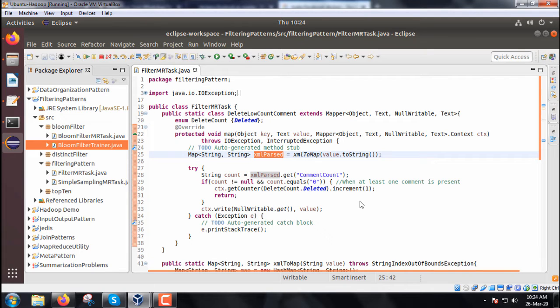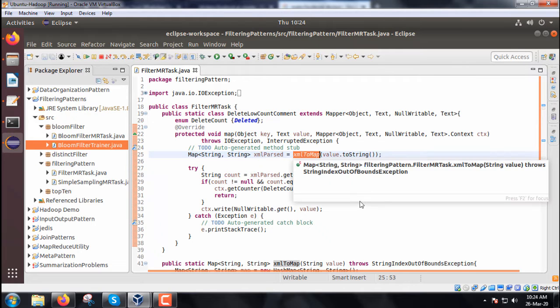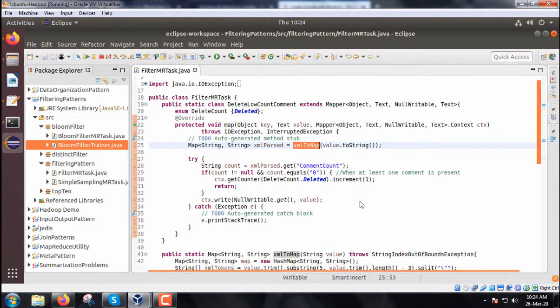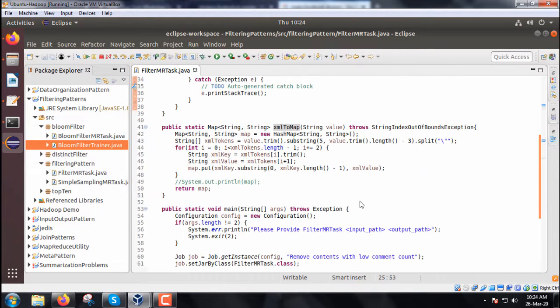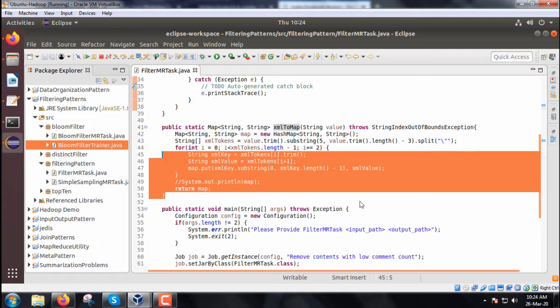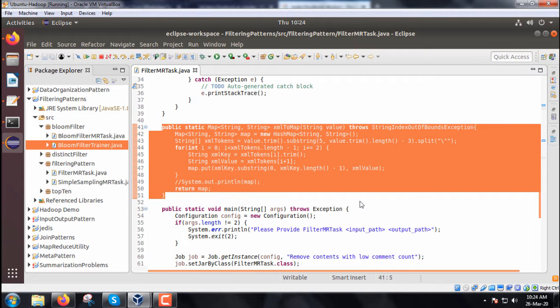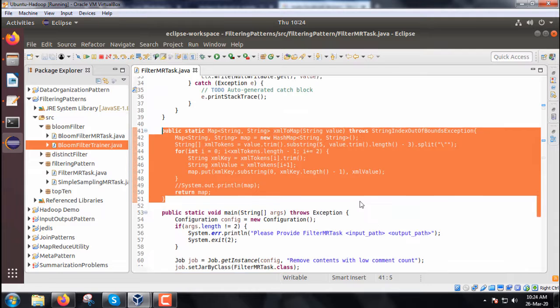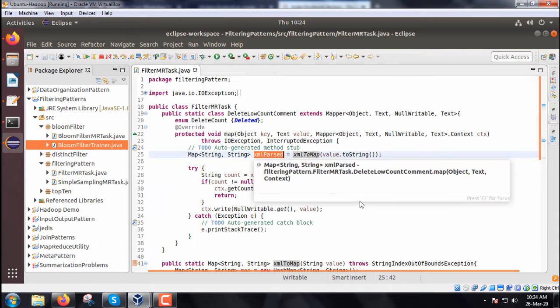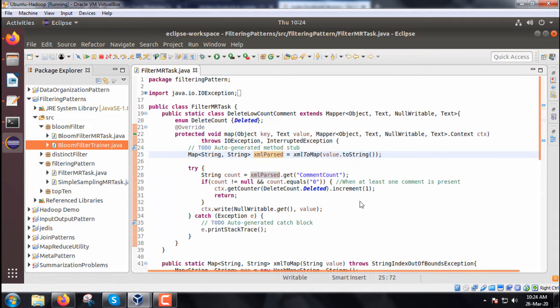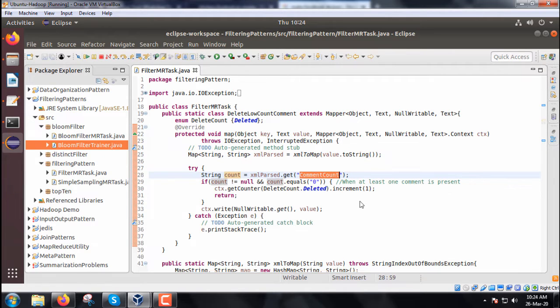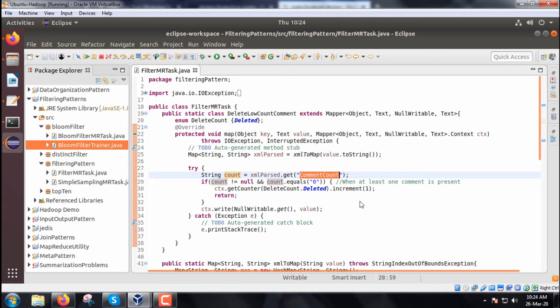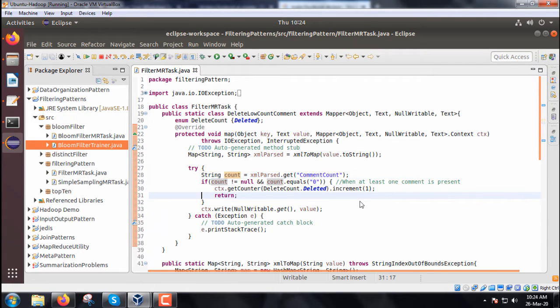The XMLParsed HashMap object is instantiated with the XMLtoMap method. This XMLtoMap method takes one XML as input and returns one HashMap object as output. From XMLParsed we get the comment count, which is one of the attributes within the XML. This initializes the count variable.